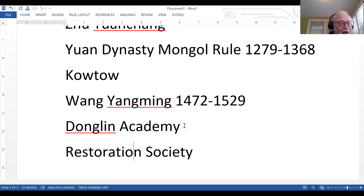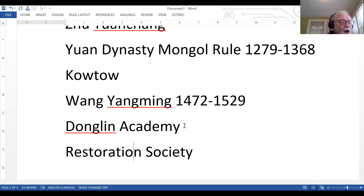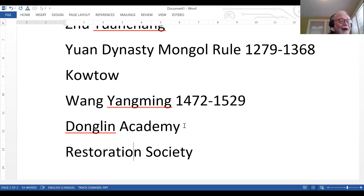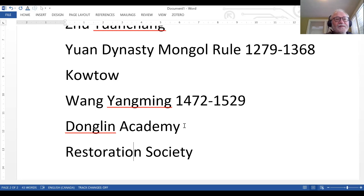Silk and porcelain were the main Chinese exports, in demand all over Asia and in Europe. Another center of industry was the growing and processing of sugar and tobacco — from the New World. In the very south of China and in the Yangtze Valley, the production of tobacco became significant; the Chinese became great smokers, and smoking is still a problem in China today.